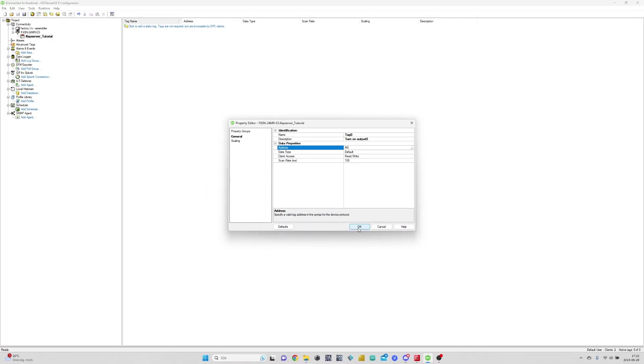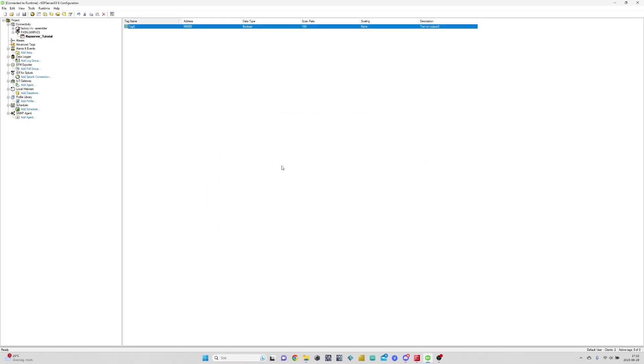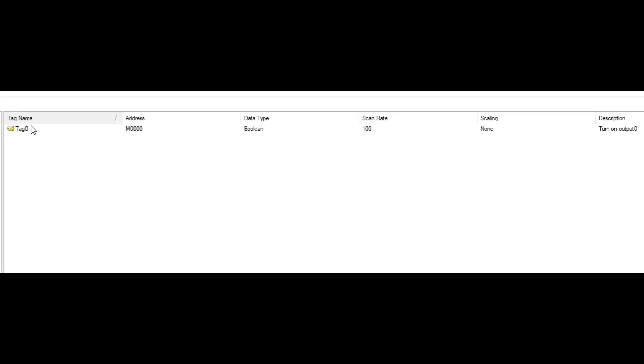Then just click OK. This is our finished tag in the OPC server. You can see things like tag name, address, data type, and the description we added.